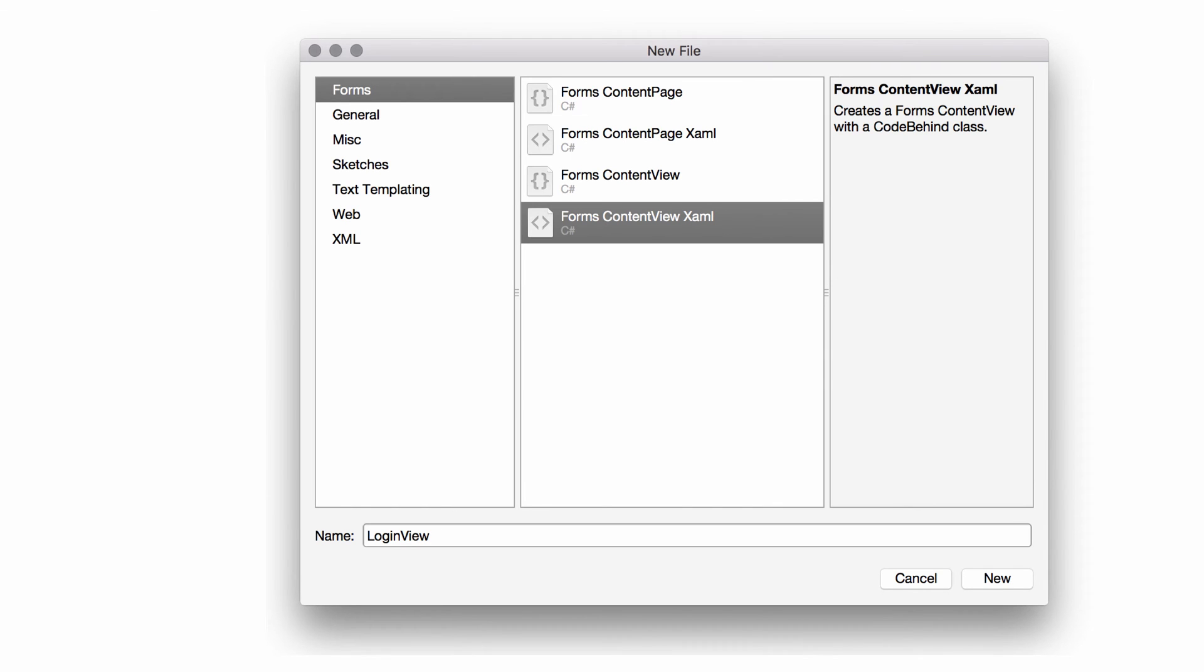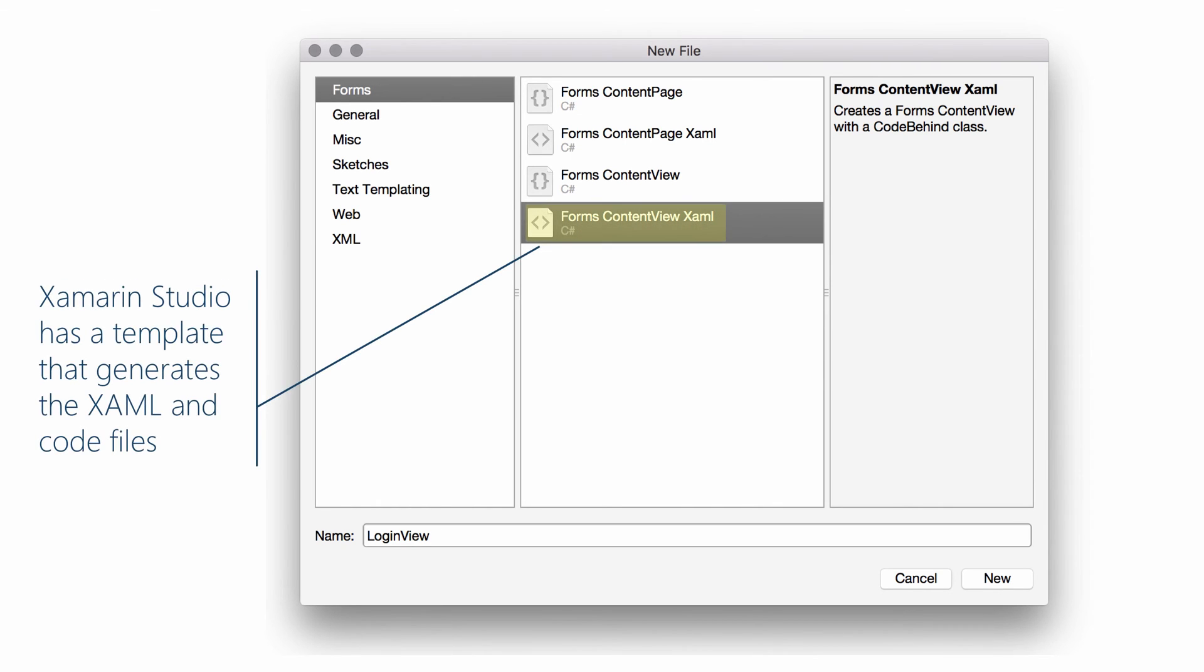We're going to have two files. The .xaml file and the .xaml.cs file. Xamarin Studio has a nice template that will stub out both of those files for you.